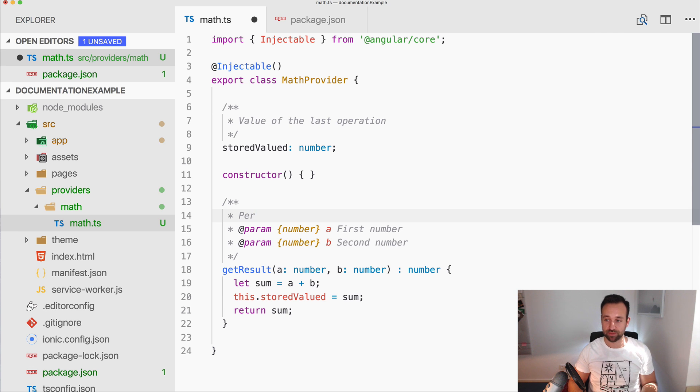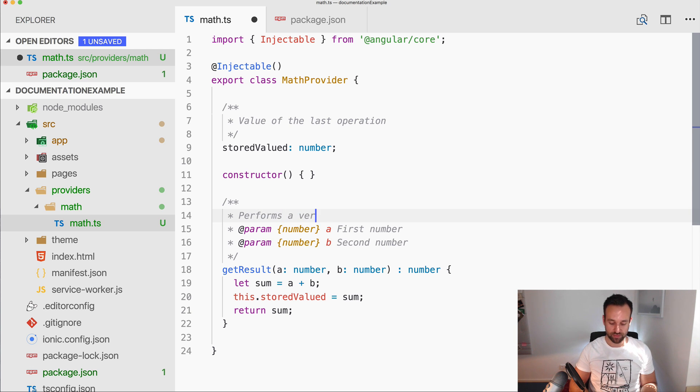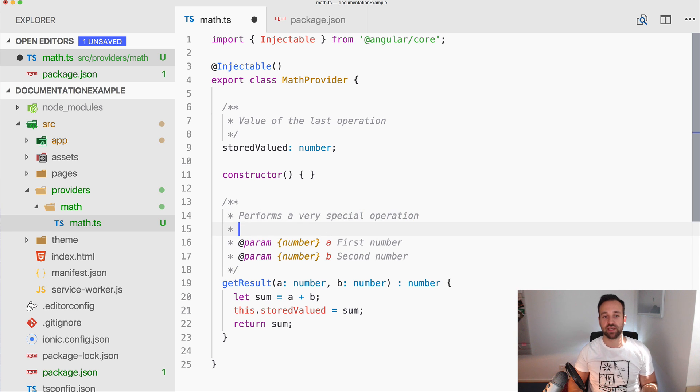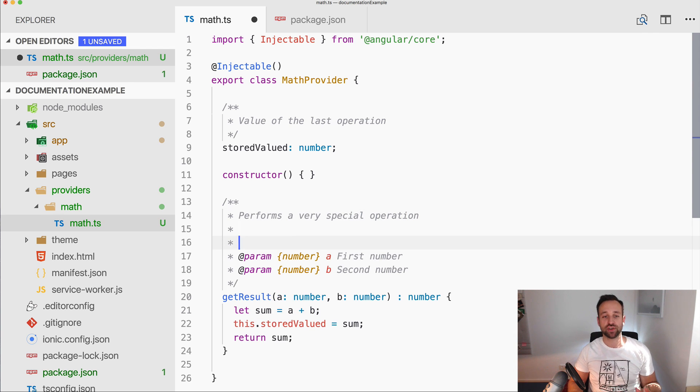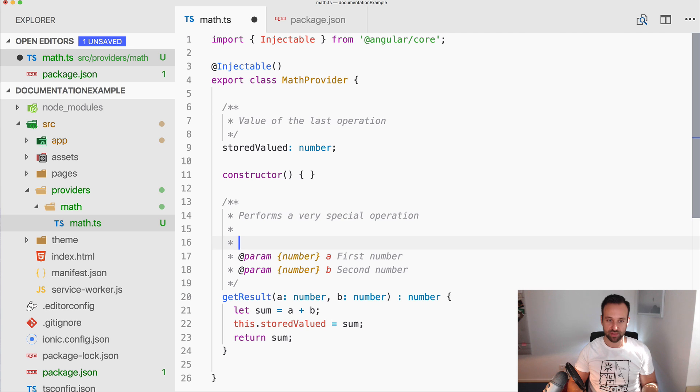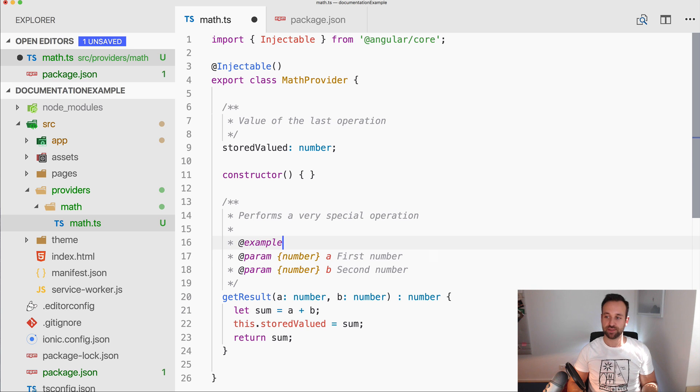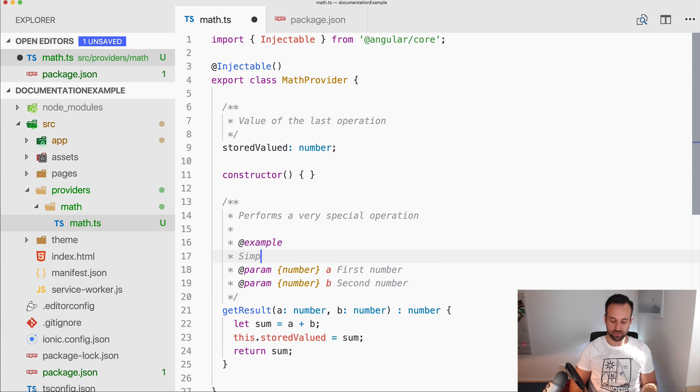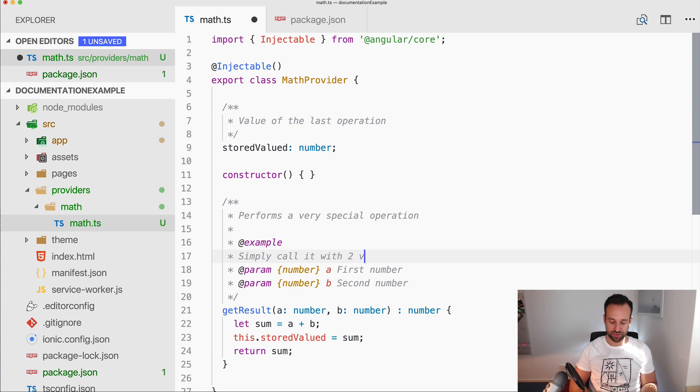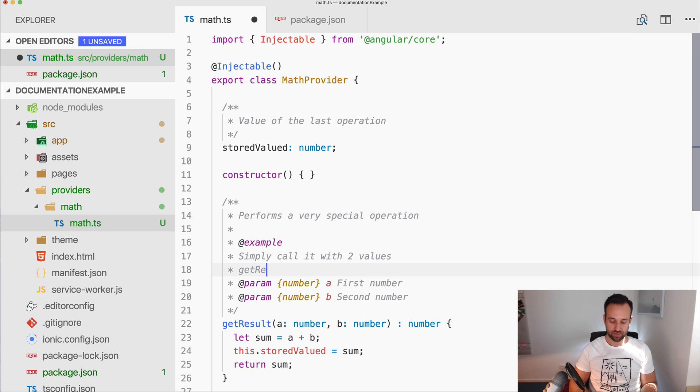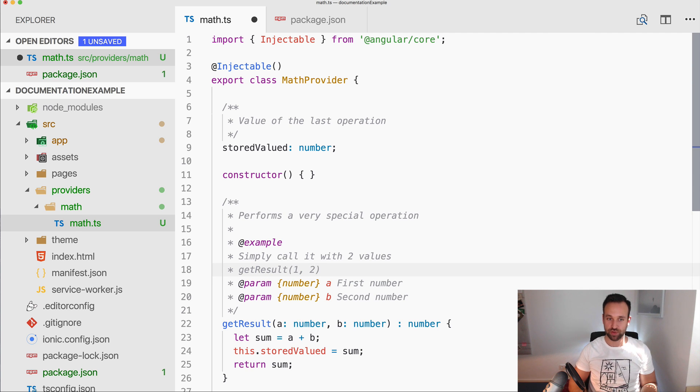And then we got the types. So then you might want to have a simple title or whatever information for your function. So this one performs a very special operation. And then perhaps if you have a more complex example, you can add a block with @example and then say simply call it with two values, get results, one, two, whatever it is.